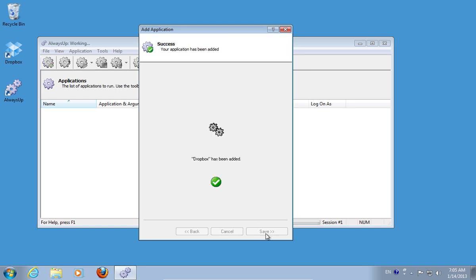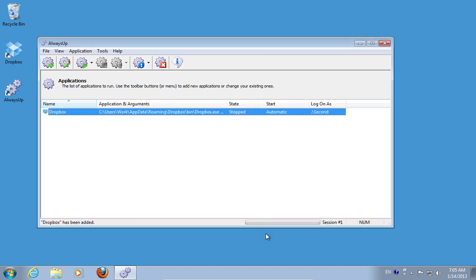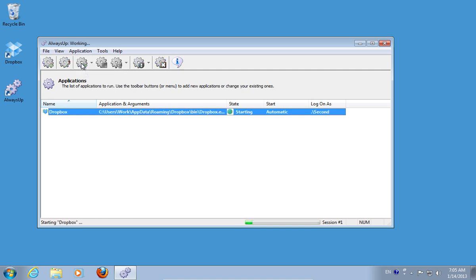In a few moments, you will see the created application. To run the application, press Start Dropbox.